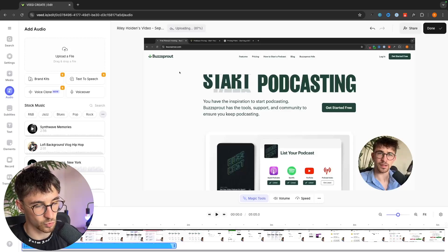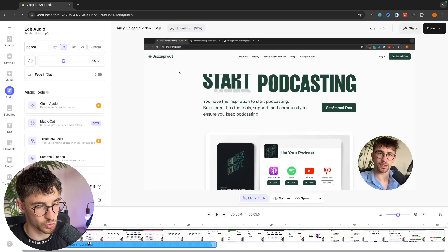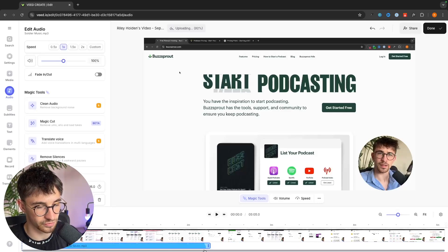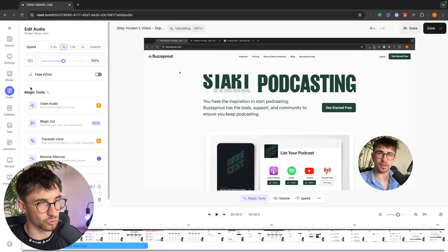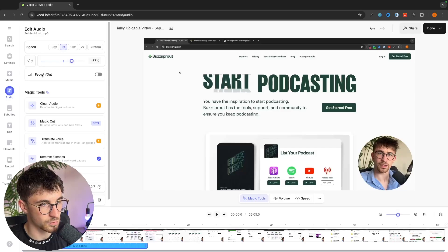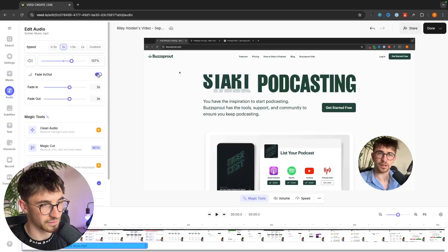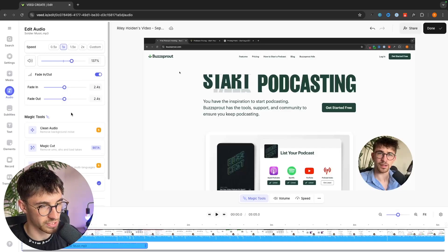So once again we can move this along the timeline, we can choose where this is going to start, we can choose where this is going to end, and over here we can choose the speed of the music, we can choose the volume, we can choose if it fades in or out and how long we give it right here.